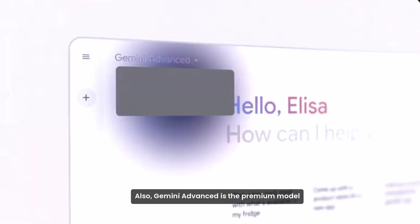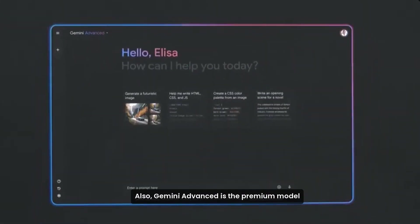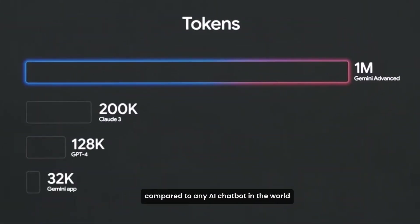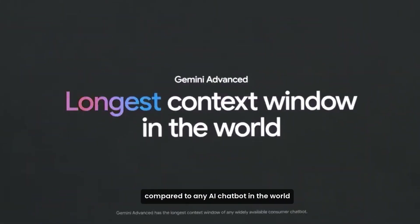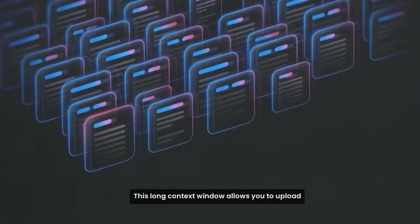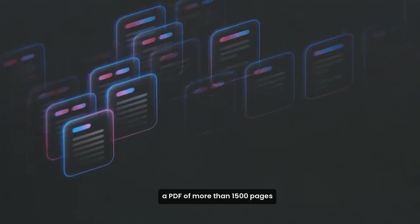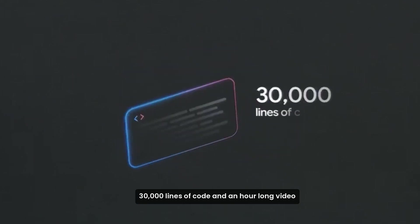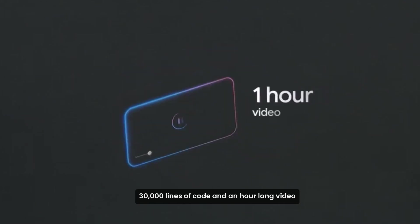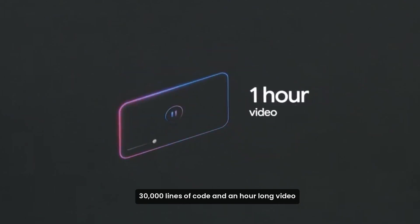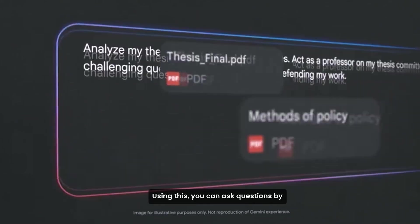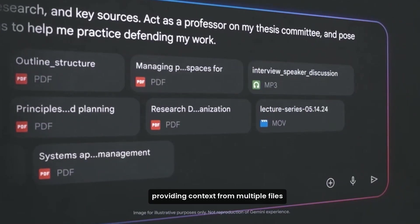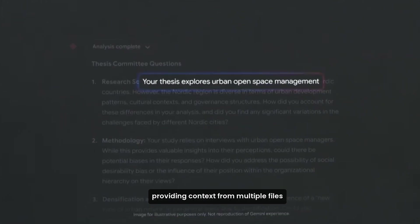Gemini Advanced is the premium model that has the longest context window compared to any AI chatbot in the world. This long context window allows you to upload a PDF of more than 1500 pages, 30,000 lines of code, and an hour-long video. Using this, you can ask questions by providing context from multiple files.